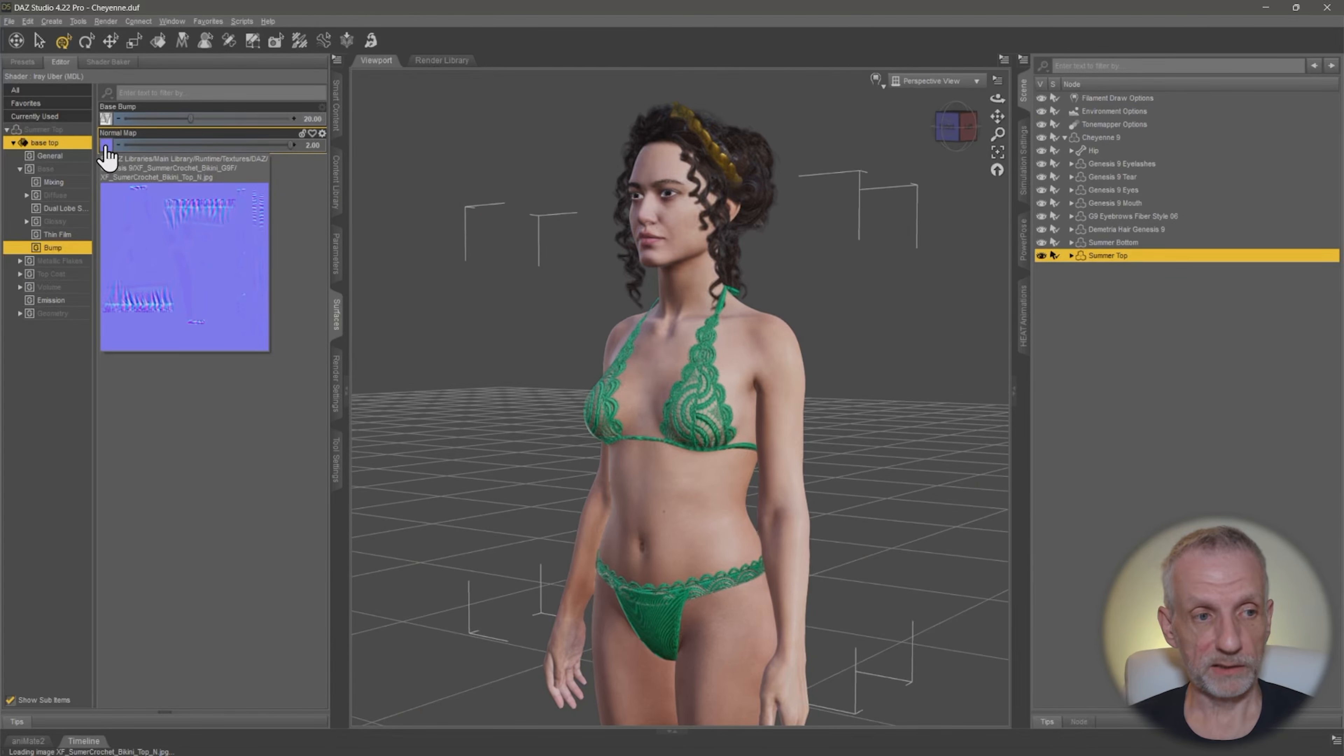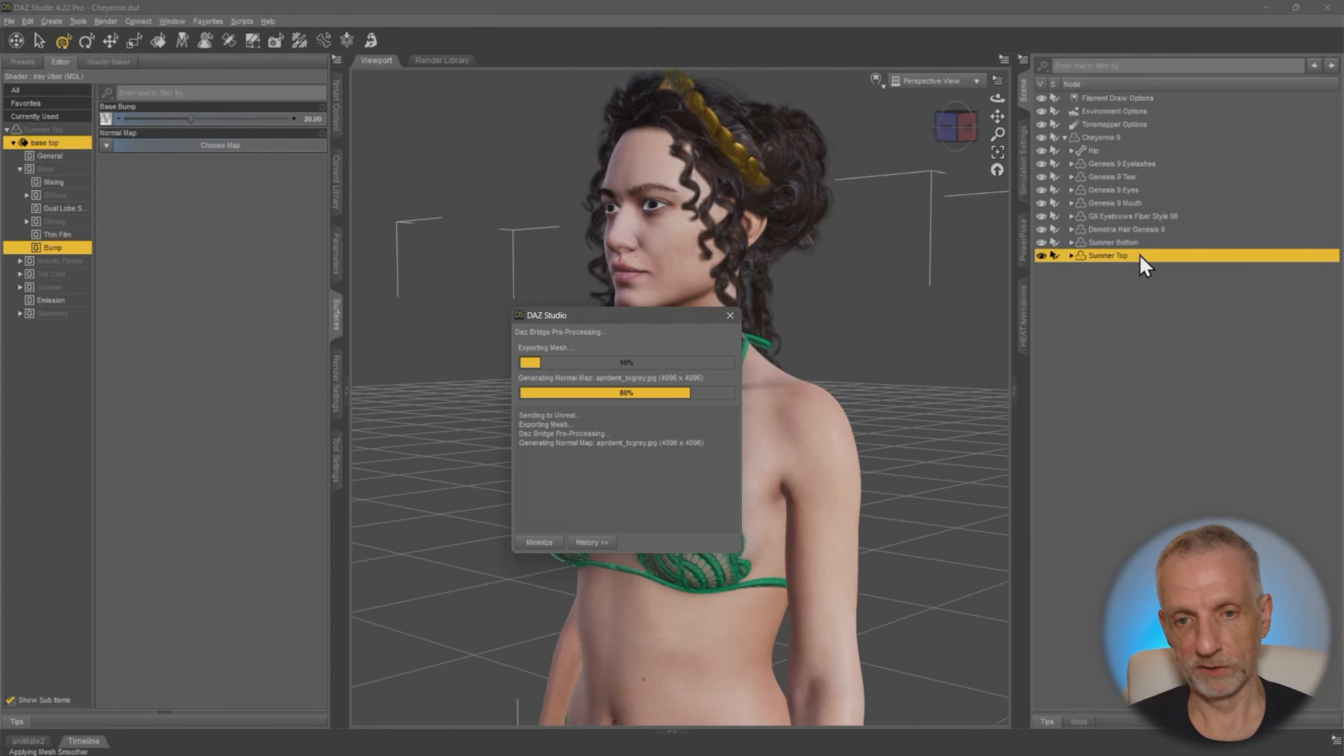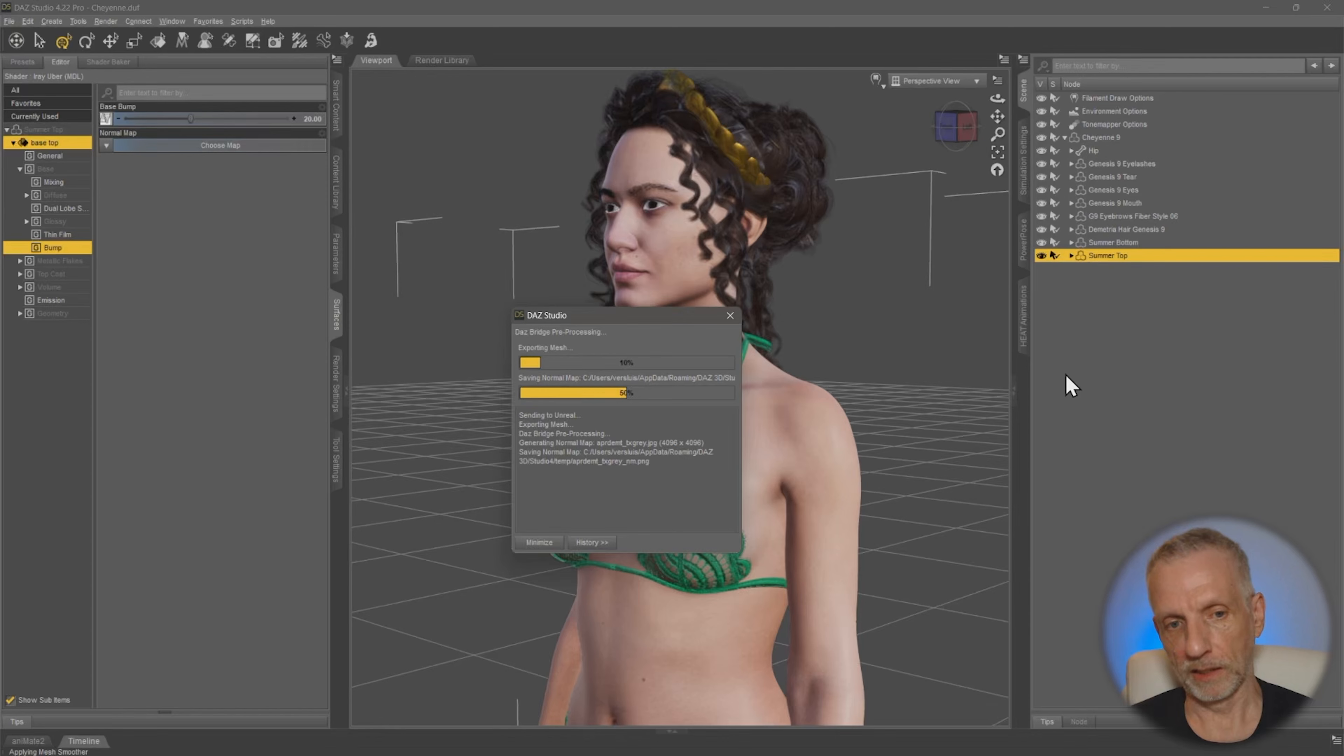So we're going to go and enable that with the normal map disabled. And I'm going to call this transfer, maybe just top. And that is that I'll go and send that over. So this is now just with the top selected. So the figure isn't going to be brought over, it's just the top.